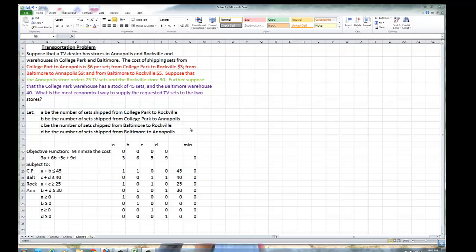One variable from each warehouse to each store. From College Park to Rockville, we're going to call lowercase a. Shipping the televisions from College Park to Annapolis, we'll call b. C will be the number of sets shipped from Baltimore to Rockville, and D will be the number of television sets shipped from Baltimore to Annapolis.